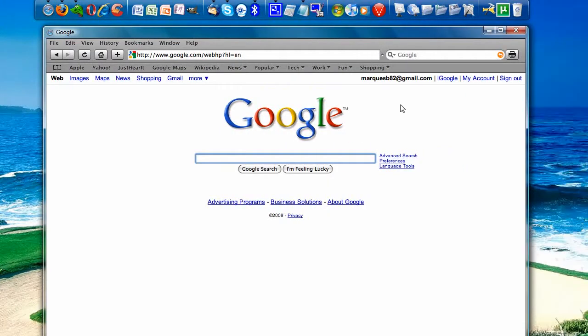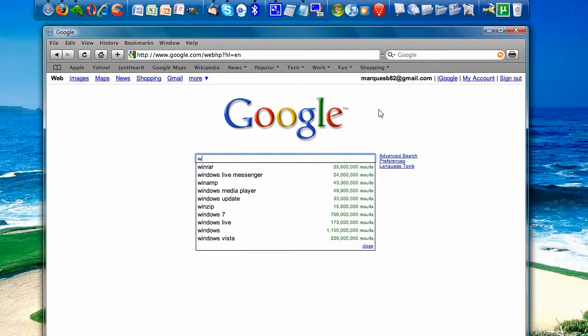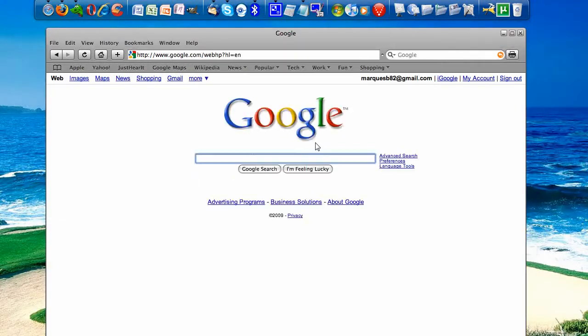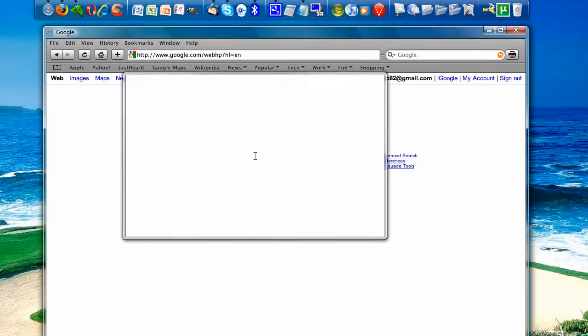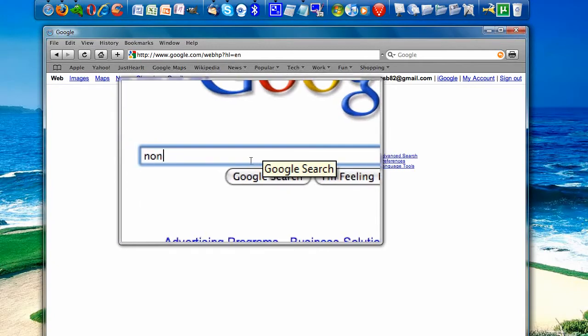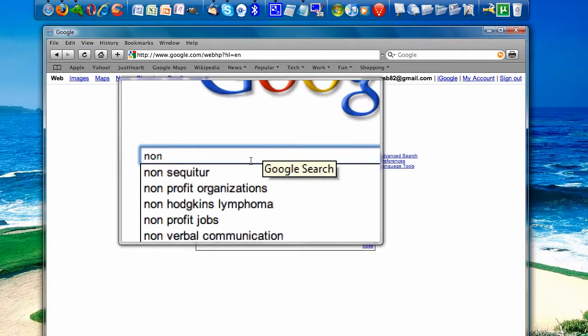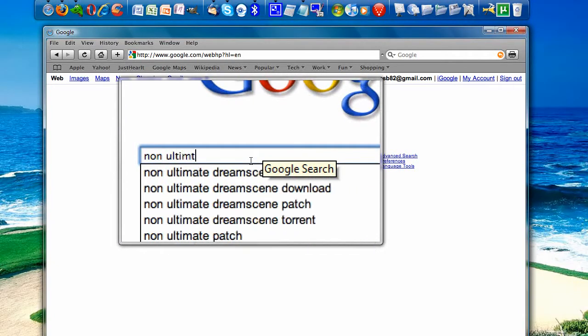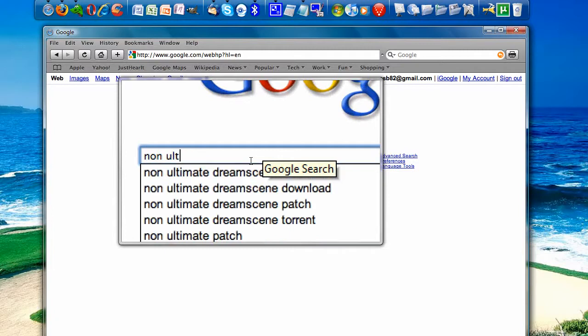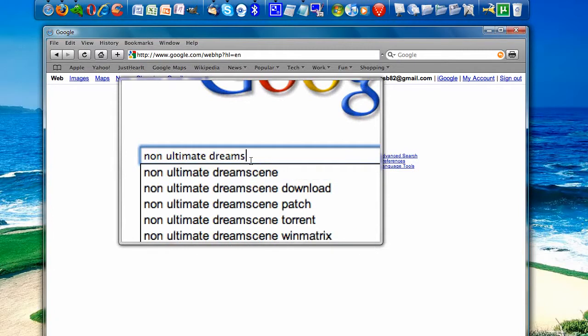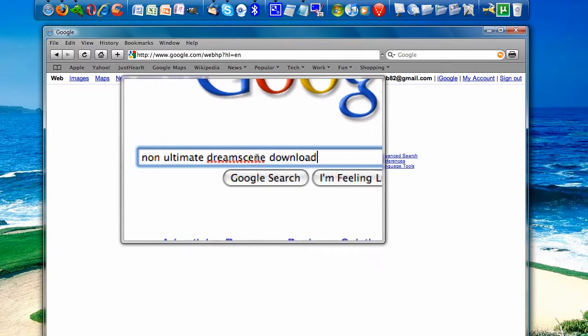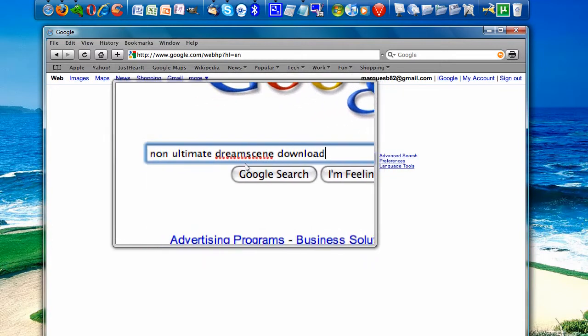So go to a search engine and type in Google, preferably, which is what I'm using, and type in Non-Ultimate DreamScene Download. That is what you need to type in.